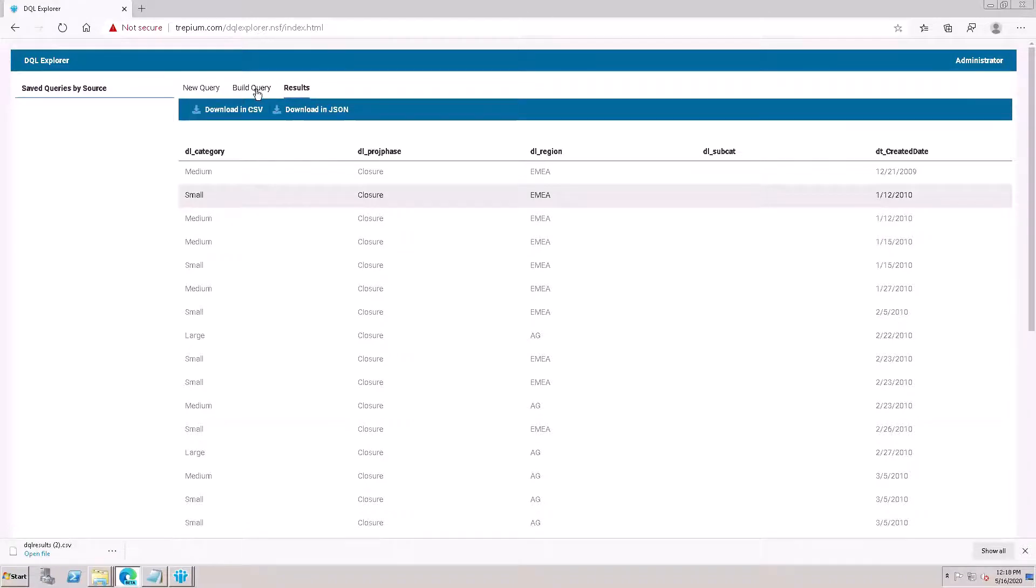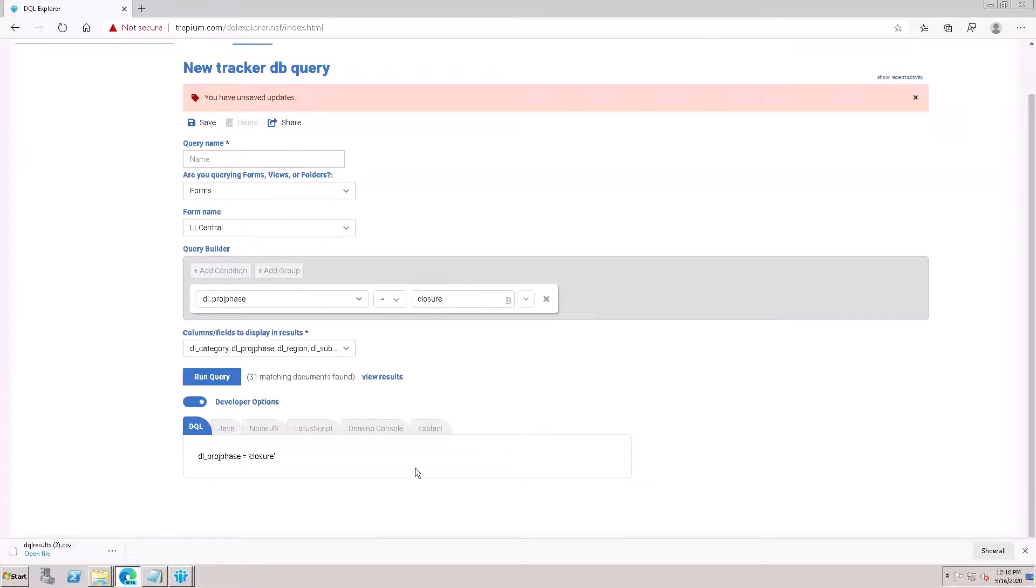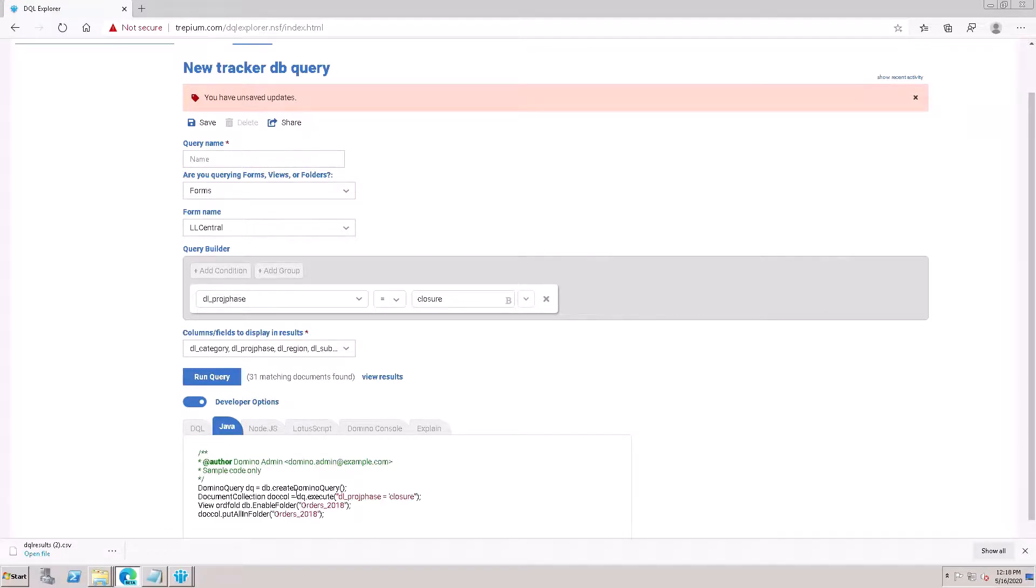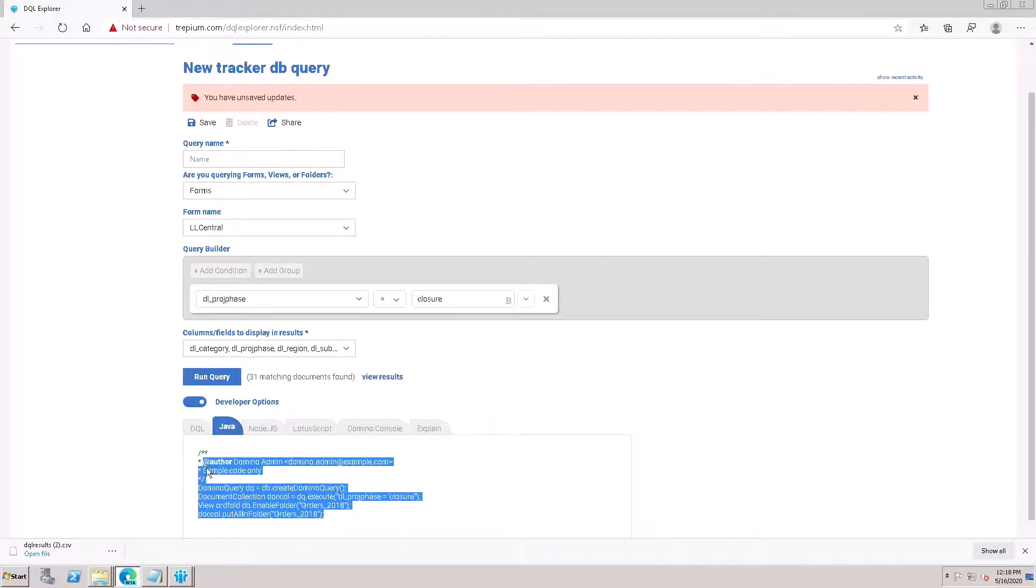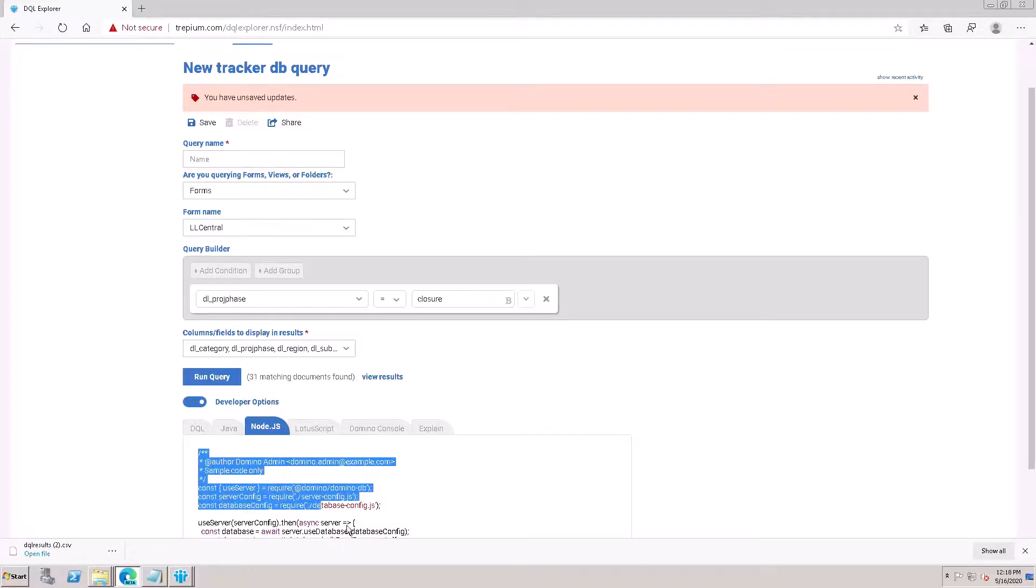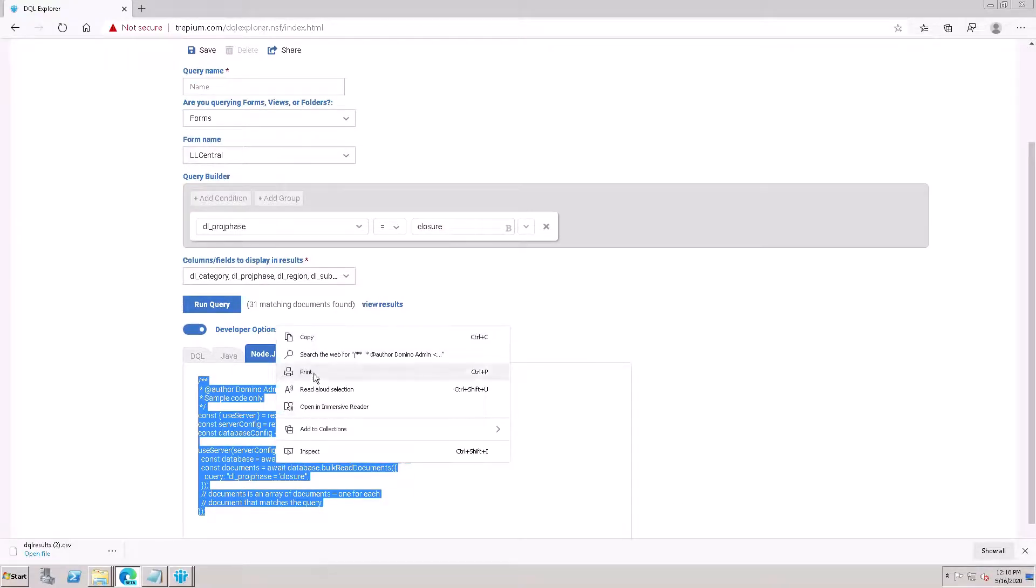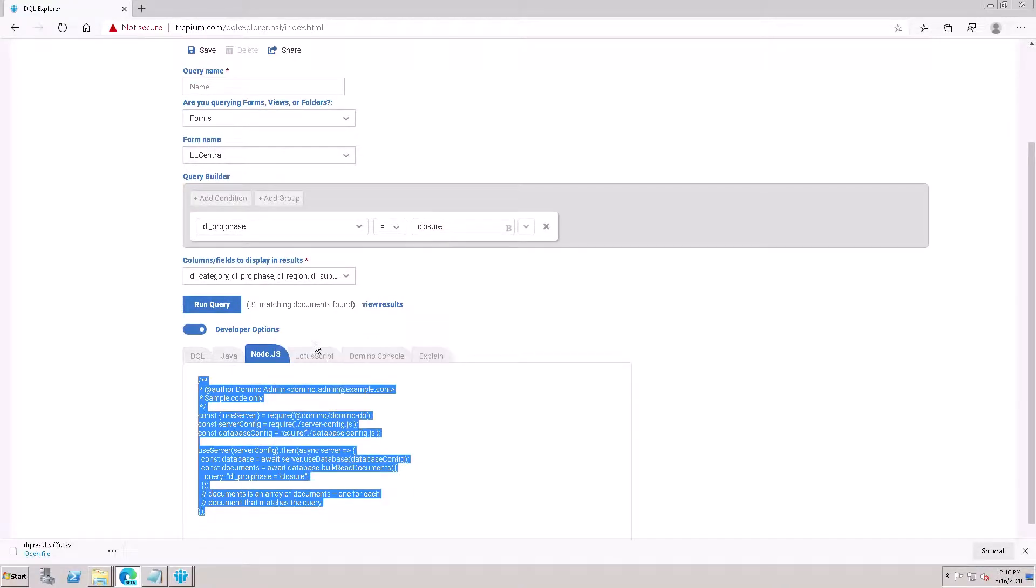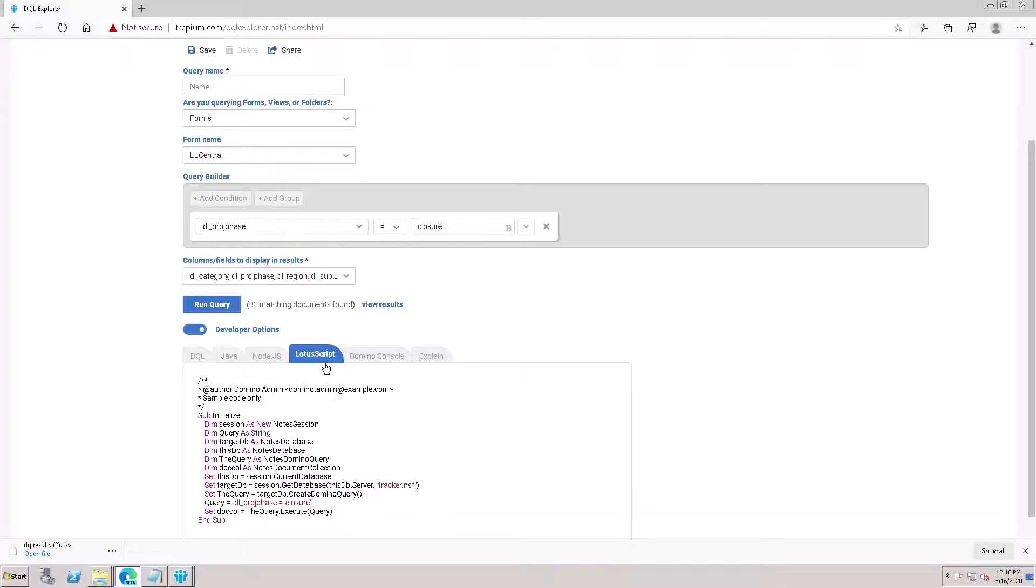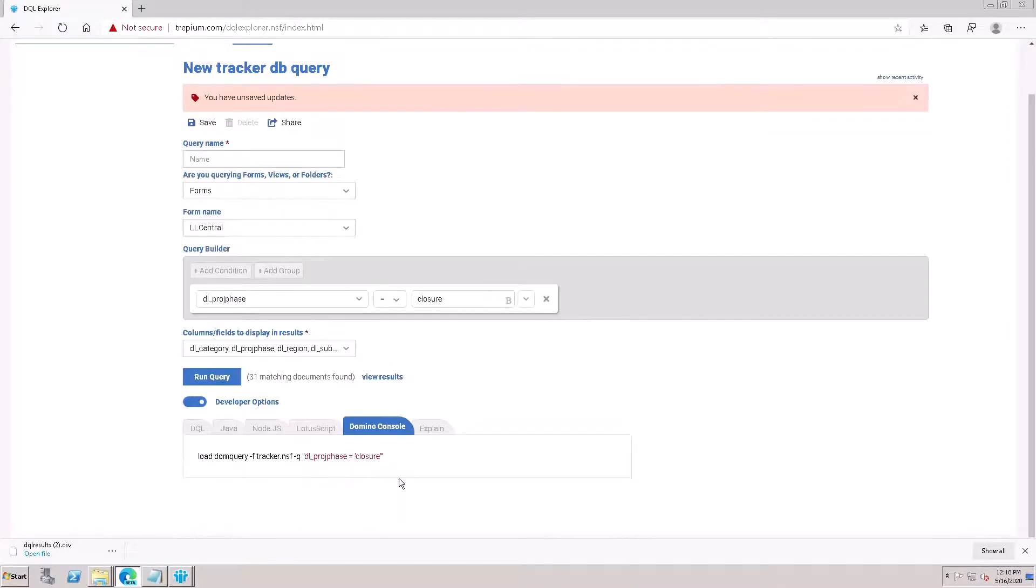Go to the query builders again and check the developer options. Here is the Java language - Java code is given here. You can use the same code and put it in the Java console. Here is the Node.js code - you can copy the code and paste it in your application, and it will work.